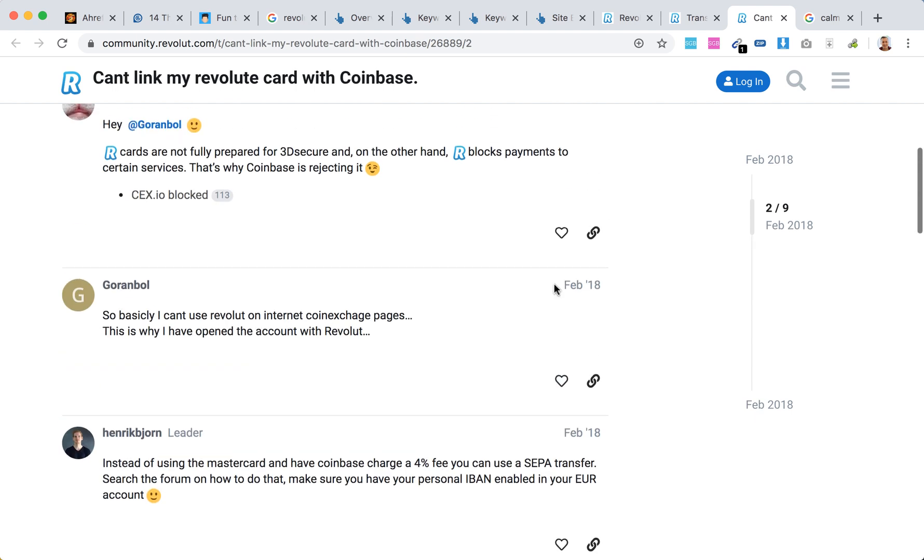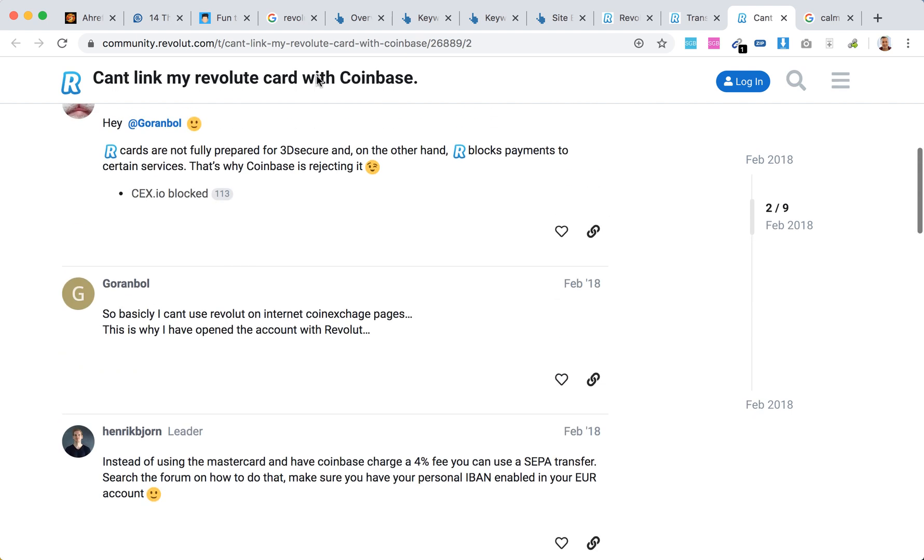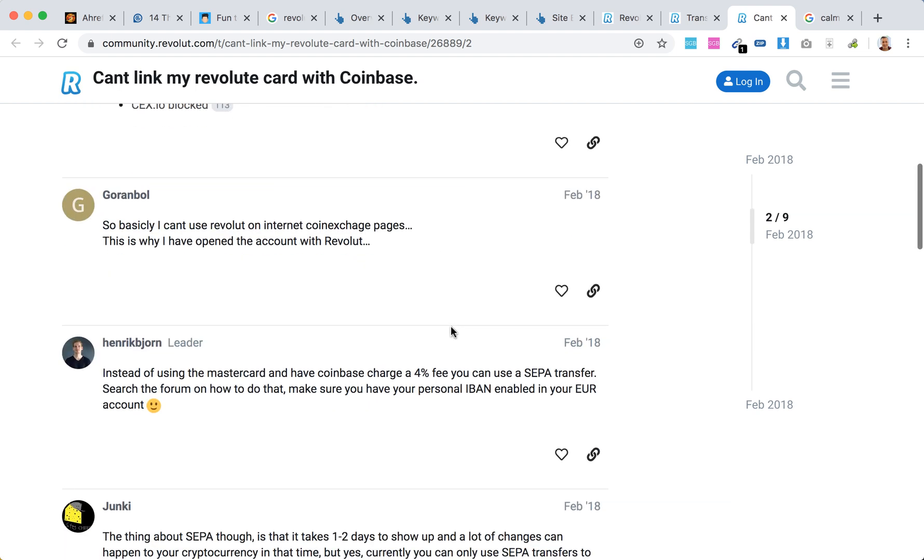Another thing is that Revolut cards are not fully prepared for 3D Secure, which is why there are some issues. What they recommend is that instead of using Mastercard and having Coinbase charge a 4% fee,